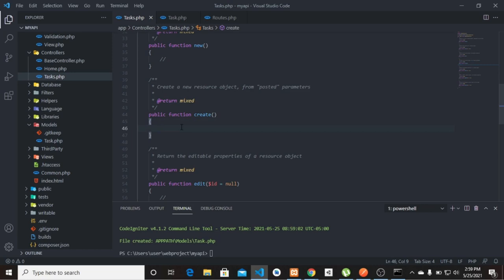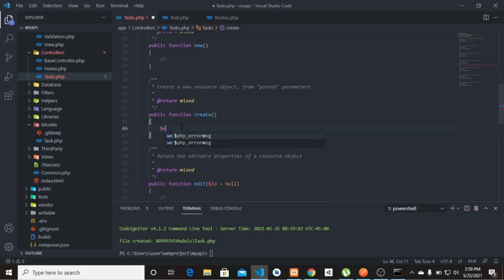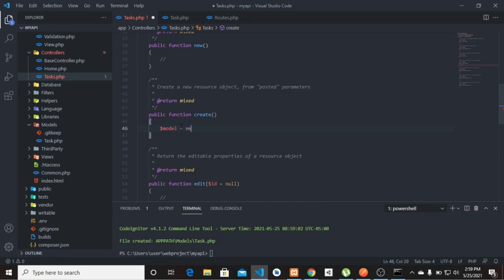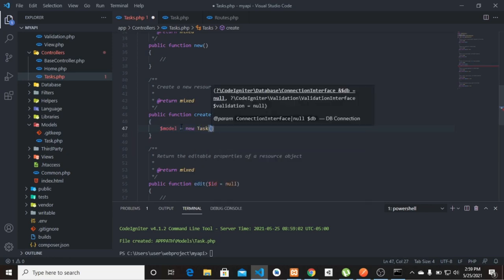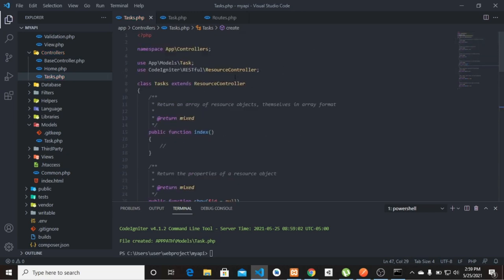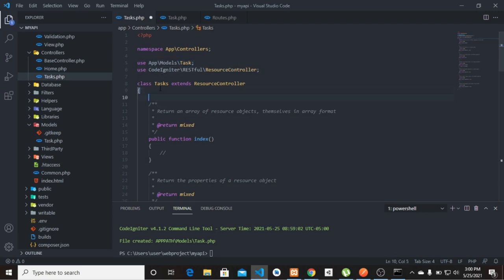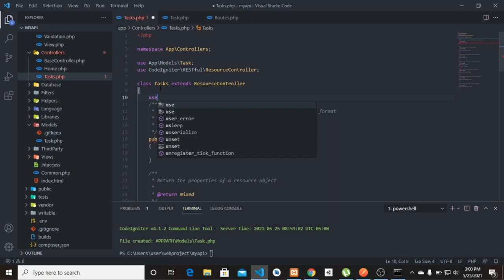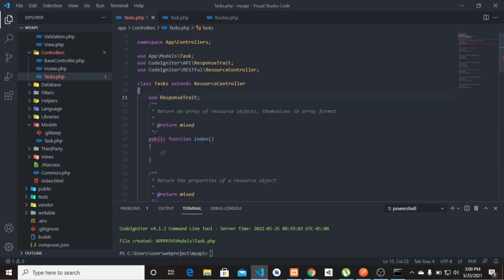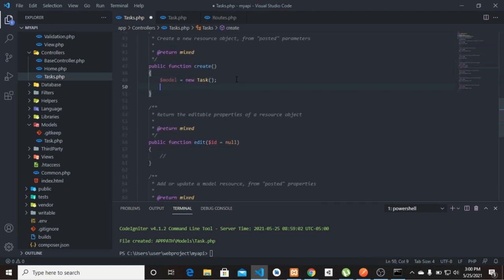Back in the Tax controller, we first need to call our model. Since we extended the ResourceController, we also need to use the ResponseTrait. Let's add 'use ResponseTrait;' at the top of the class — that will import the response methods we need.